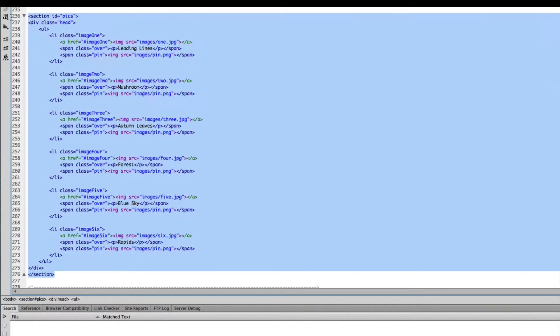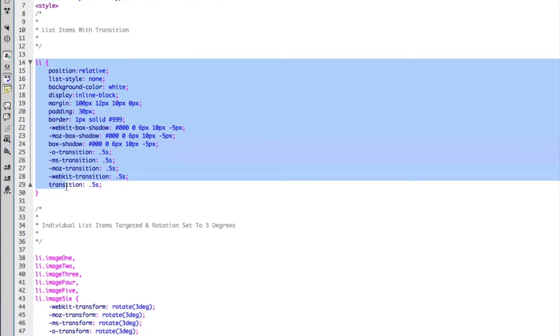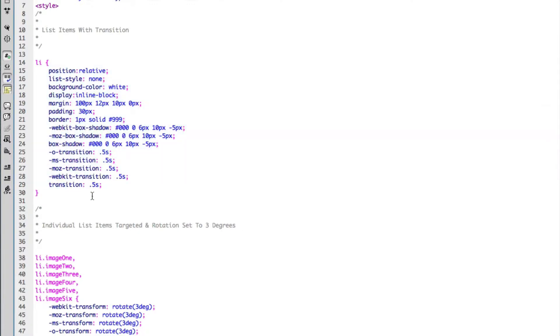At the top of the page I've added some CSS. The first tag I've targeted on the page is my list item. My list item is essentially going to hold all of the images in the gallery, and I've set the position of this to relative.